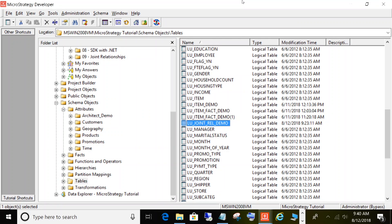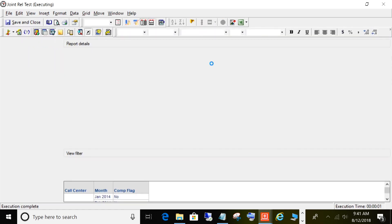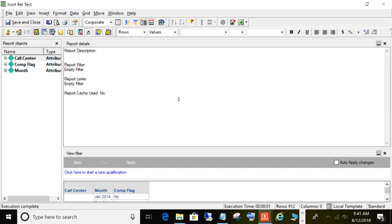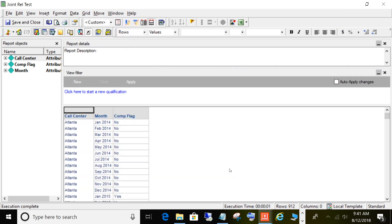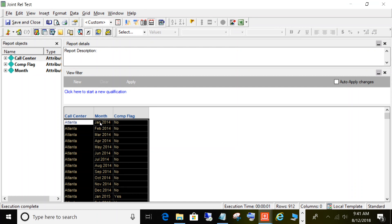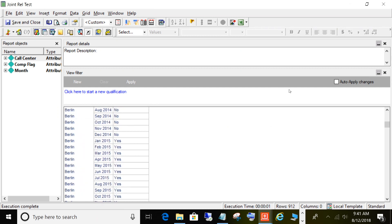Next, I want to show you what a report looks like with just selecting those values from that table, so you can visualize what's going on here. This is a simple report that just selects the straight values from that table. You can see call center, month, and the flag or status — and it just varies based on the call center and the month. So now let me show you how you create the relationships so that you can properly use this flag in your reports.